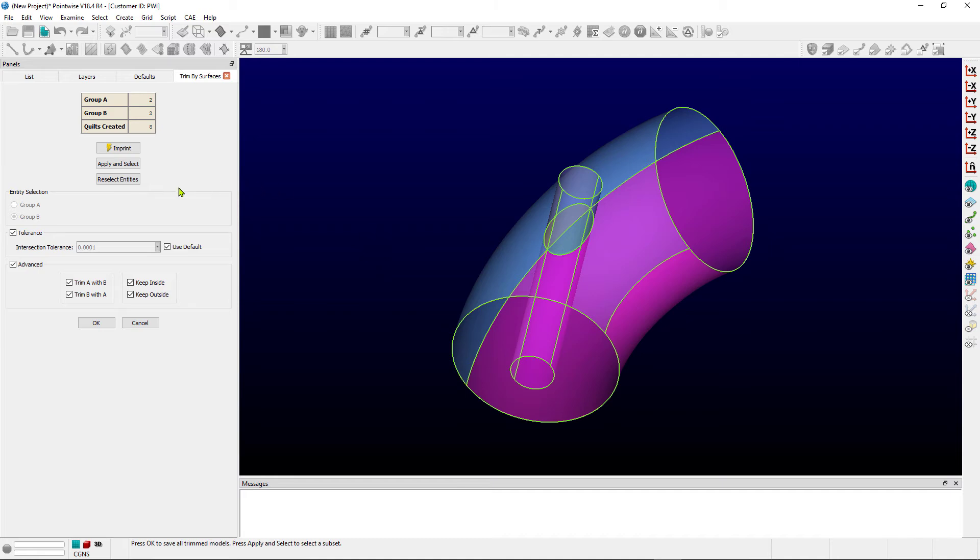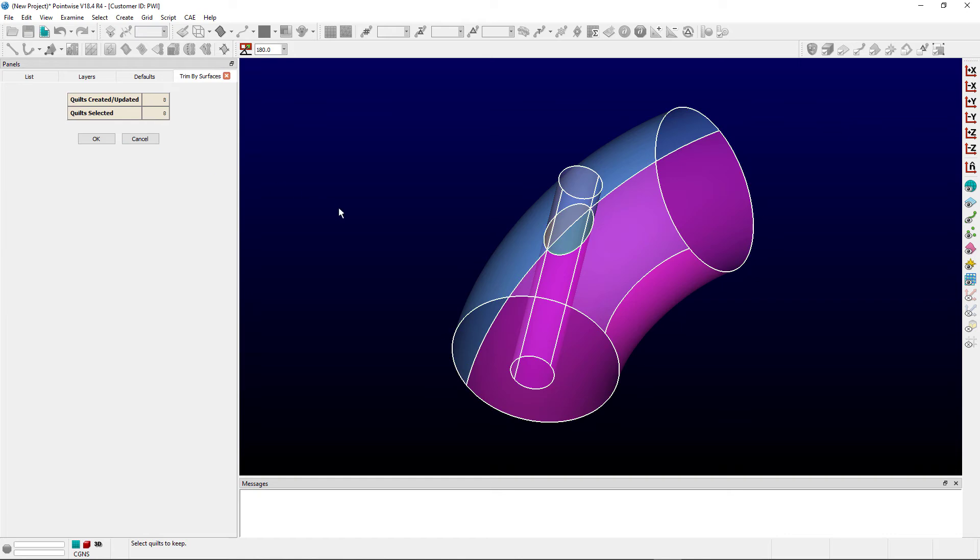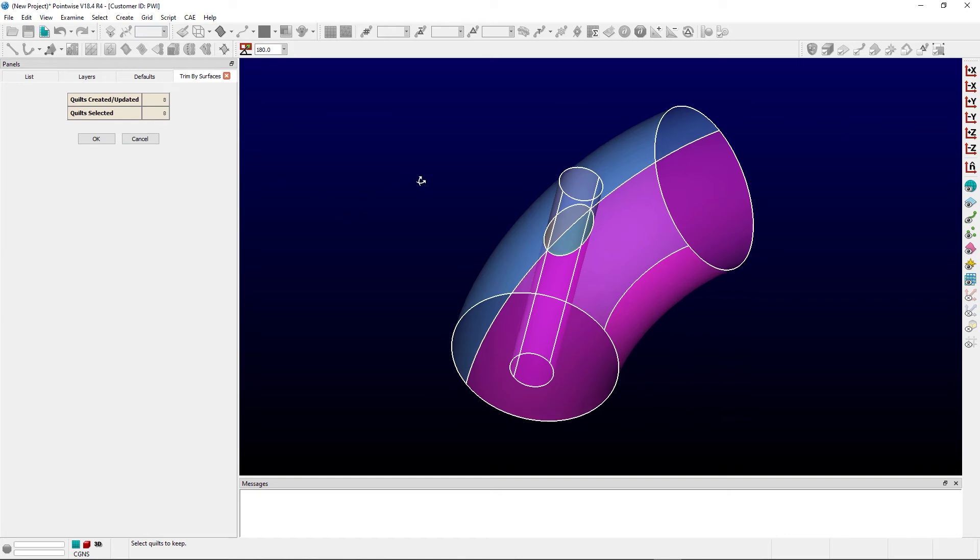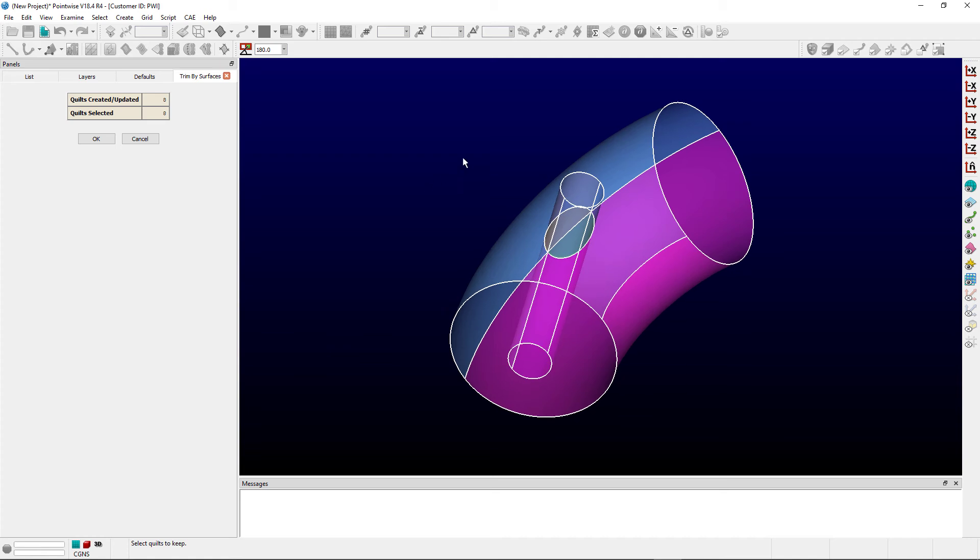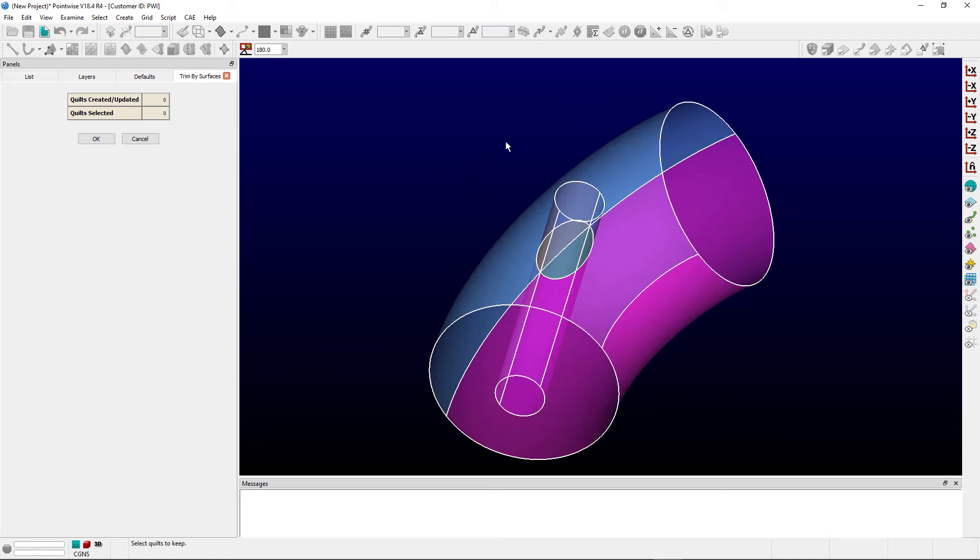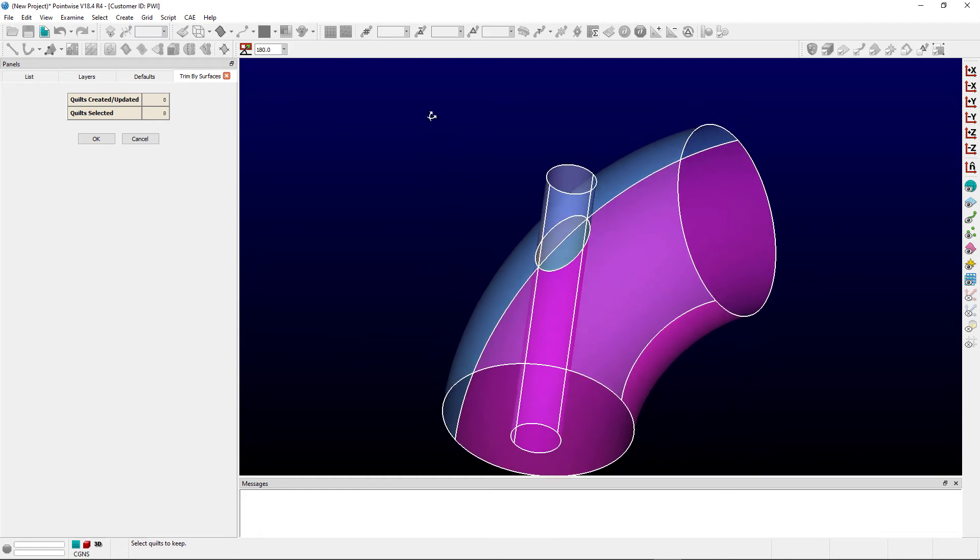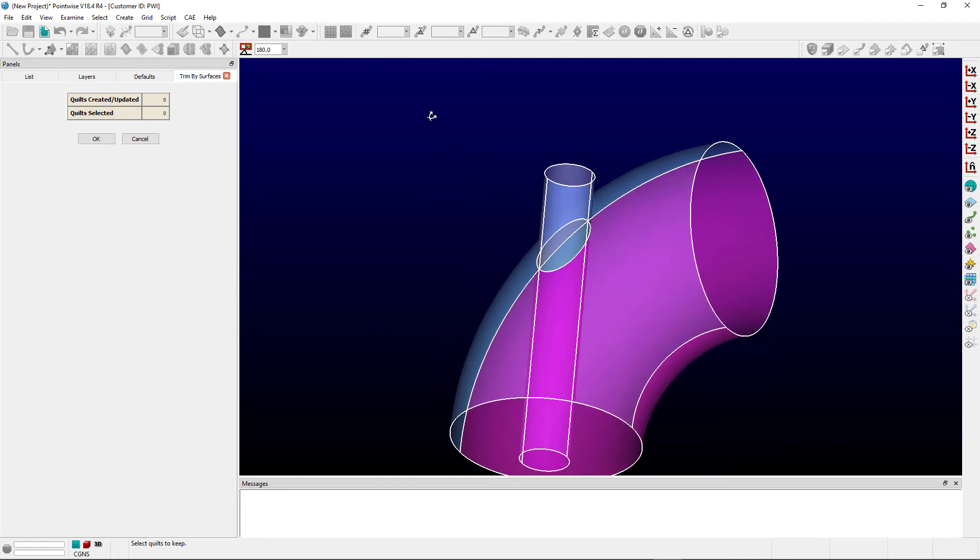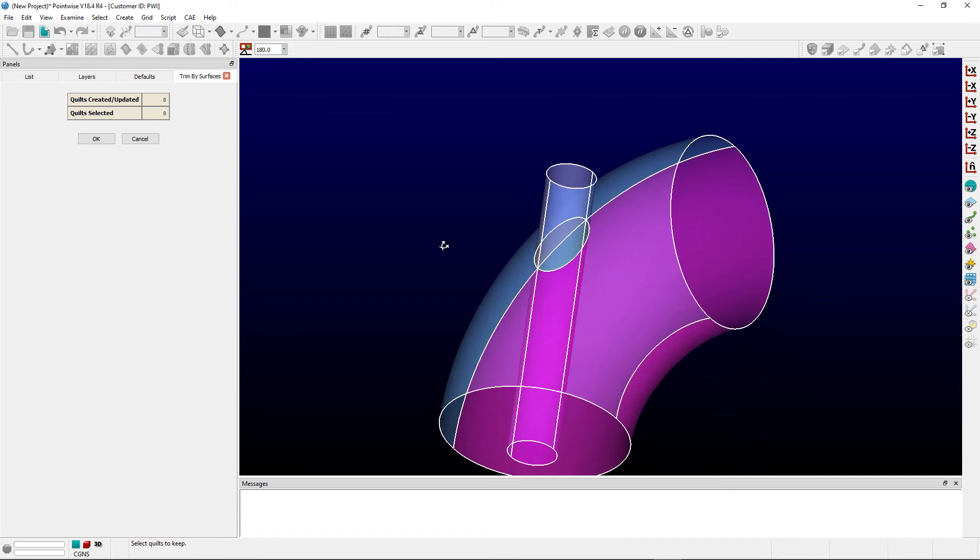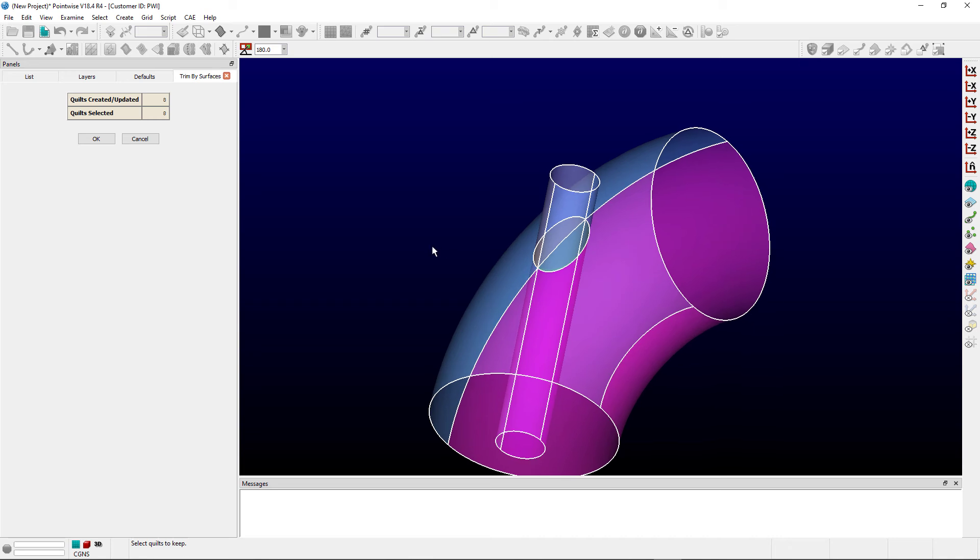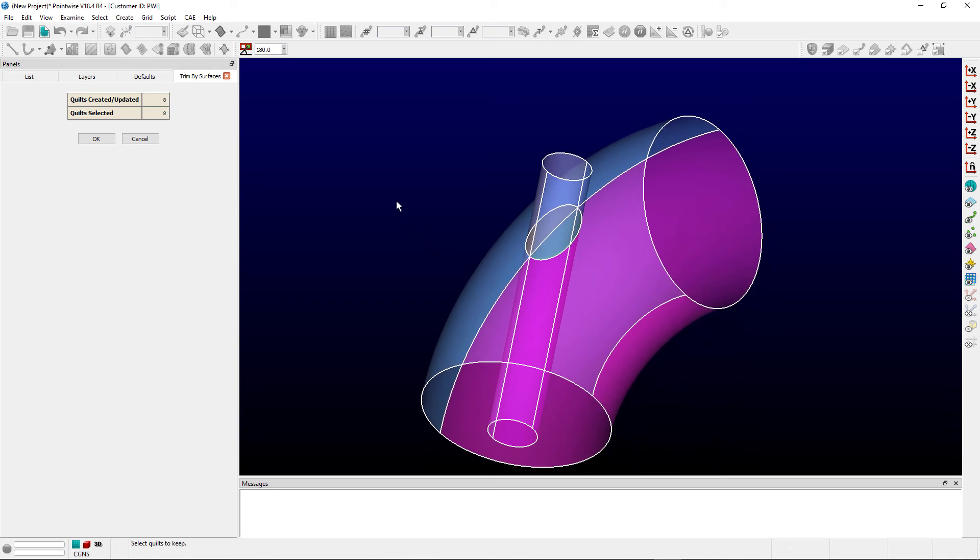Now for this first pass, what we're going to do is use this Apply and Select command, which essentially allows us to tell PointWise which surfaces from this trimming operation we wish to keep. In this case, we don't really want the top of the stem that's outside the elbow, and we don't want these two pieces of the elbow that are inside the stem. The selected or highlighted entities are the ones that will be kept, so essentially we want to deselect the pieces that we do not want.